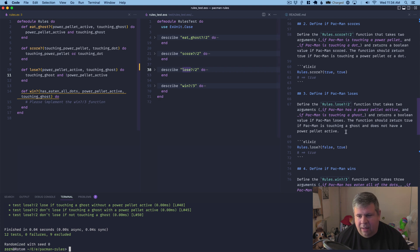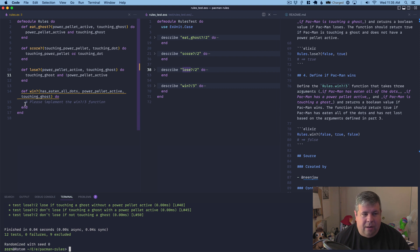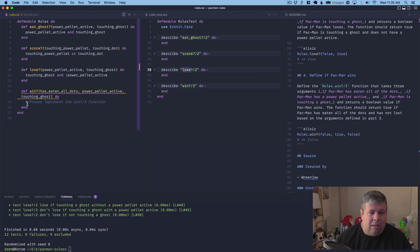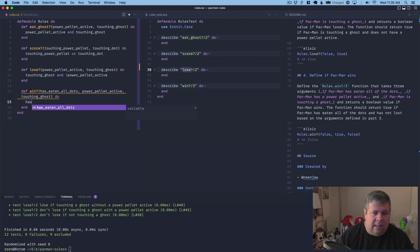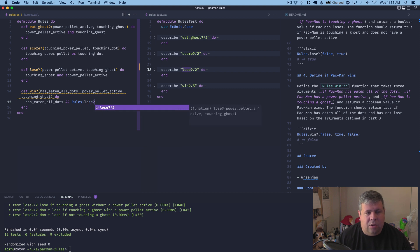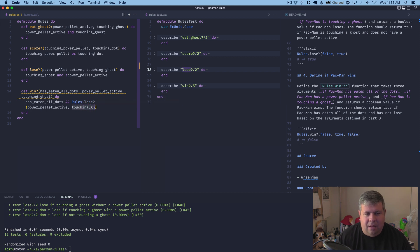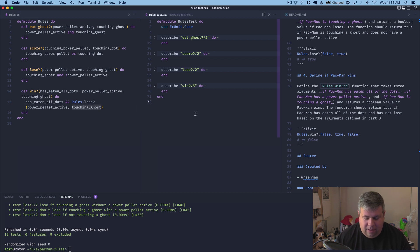And then we've got the win function. Define rules.win — a function that takes three arguments: if Pac-Man has eaten all of the dots, if Pac-Man has a power pellet active, and if Pac-Man is touching a ghost. It returns true if Pac-Man has eaten all of the dots and has not lost, based on the lose function from part three. So: has_eaten_all_dots and not rules.lose with power_pellet_active and touching_ghost. Now we should be able to test all the file.